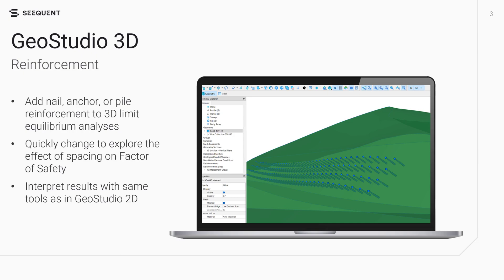This provides the ability to quickly test the effect of reinforcement spacing on the calculated factor of safety by changing the spacing parameters of the array and regenerating the reinforcement. The results are conveniently inspected using the same tools as in GeoStudio 2D. This enhancement provides greater flexibility and accuracy in modeling reinforcement scenarios.